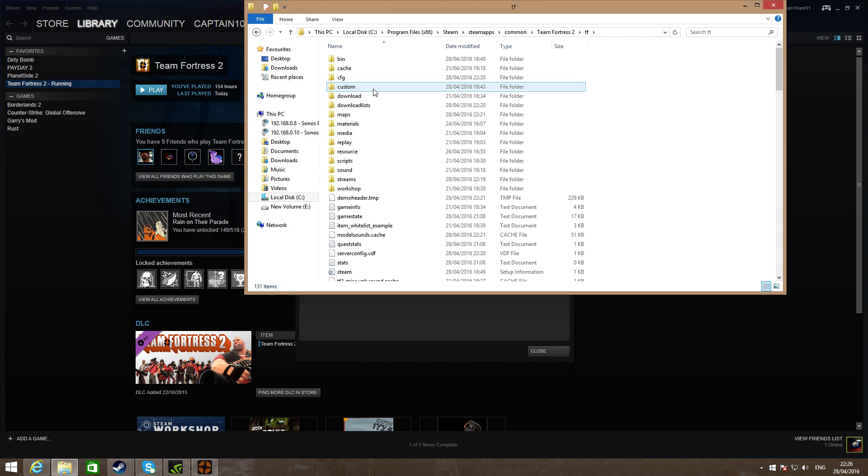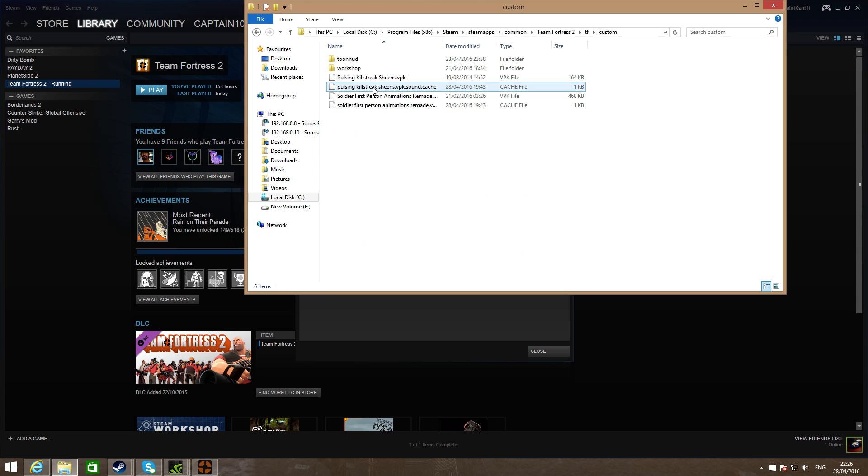Once you're here, go to TF, custom. This is where you can basically put all your mods in.